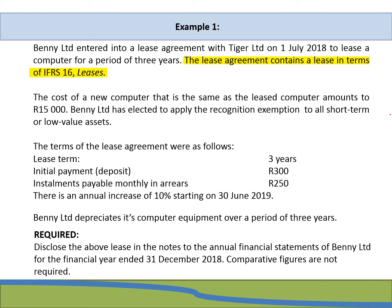The required states that we need to disclose the lease in the notes of the annual financial statements of Benny Limited for the financial year ended 31 December 2018, and comparative figures are not required. This is important because most times you are told to account for the transaction in terms of IFRS, which includes disclosing comparatives — but we do not need to do so here.